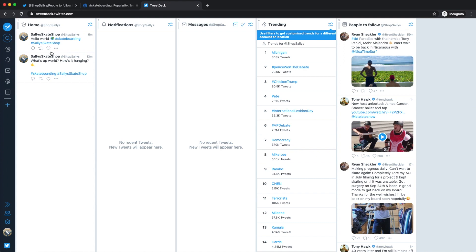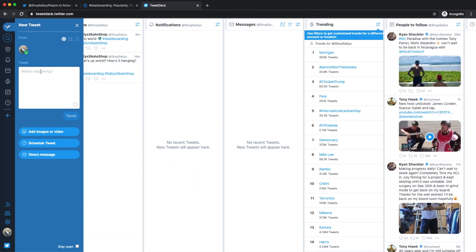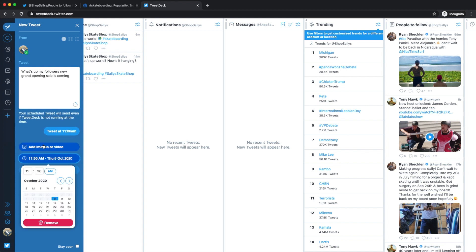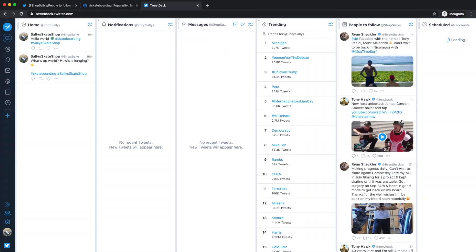The other must-have tool is TweetDeck on desktop. TweetDeck is a dashboard and scheduling tool developed by Twitter themselves. It has all the functionality of a regular account, and you can connect multiple accounts to manage them simultaneously. You can then schedule your tweets and execute a strategy without spending too much time on the platform, and focus on your business.